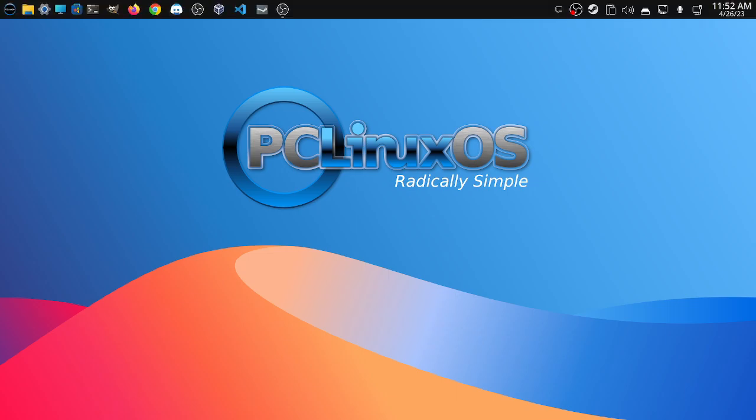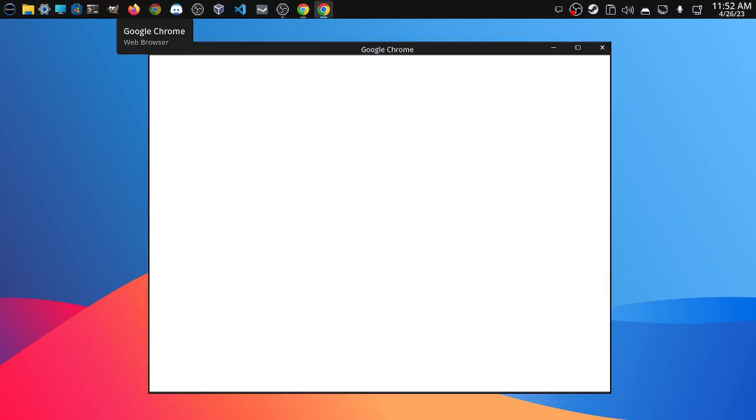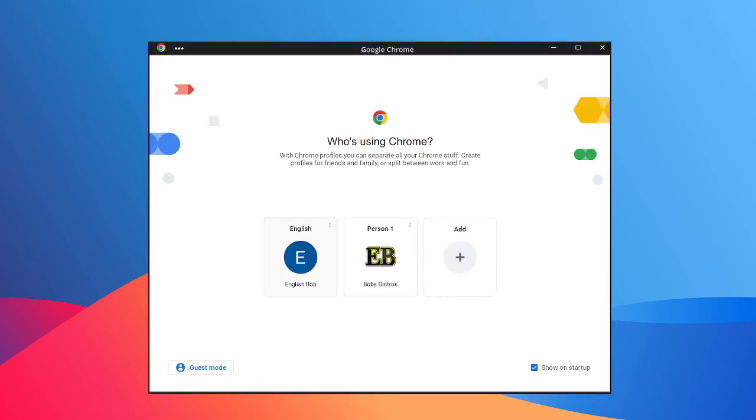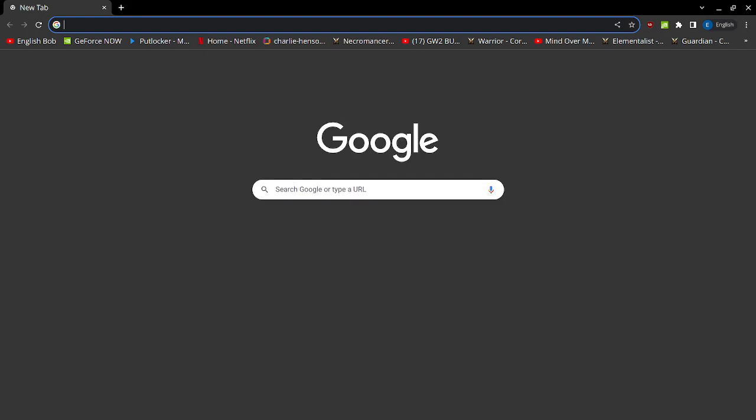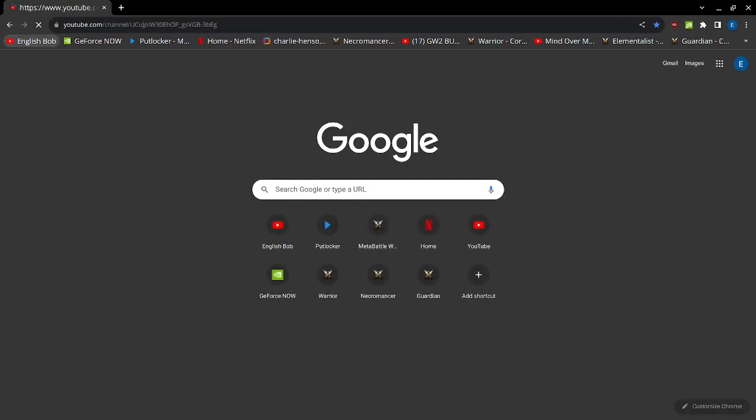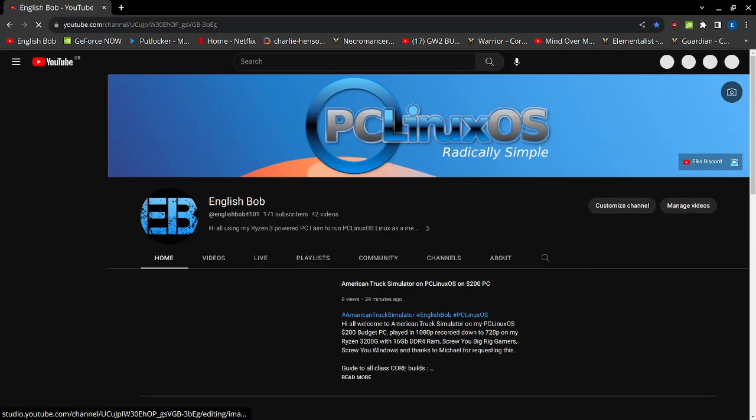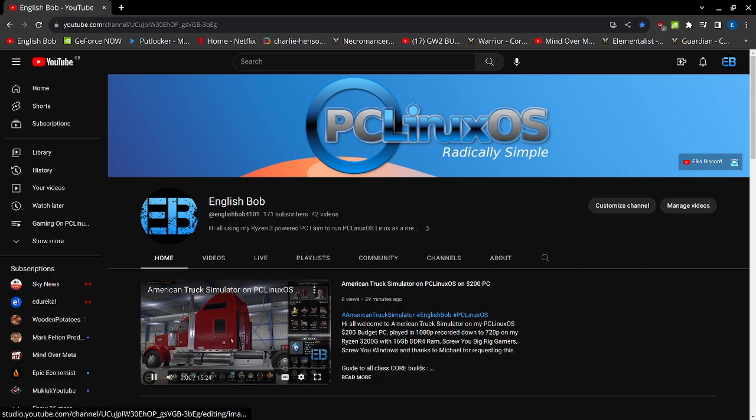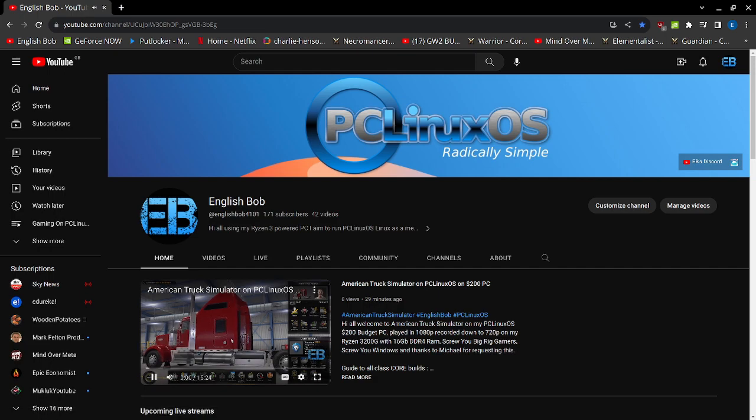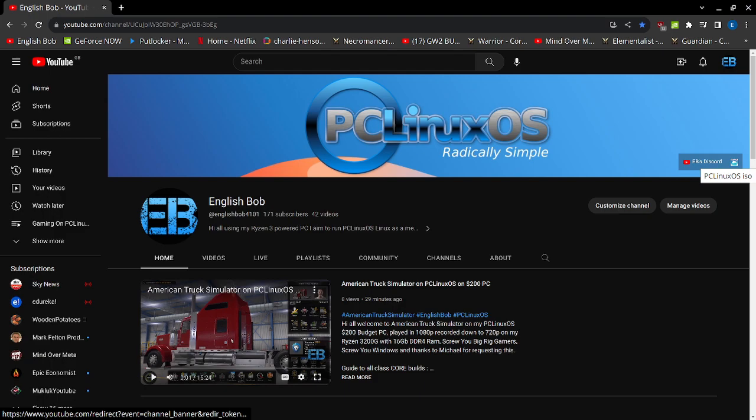If any of you can't find the links underneath the video, then what you can do is go to my EnglishBob YouTube. You'll see up here there is a shortcut link to the PC Linux OS ISO that you can download.